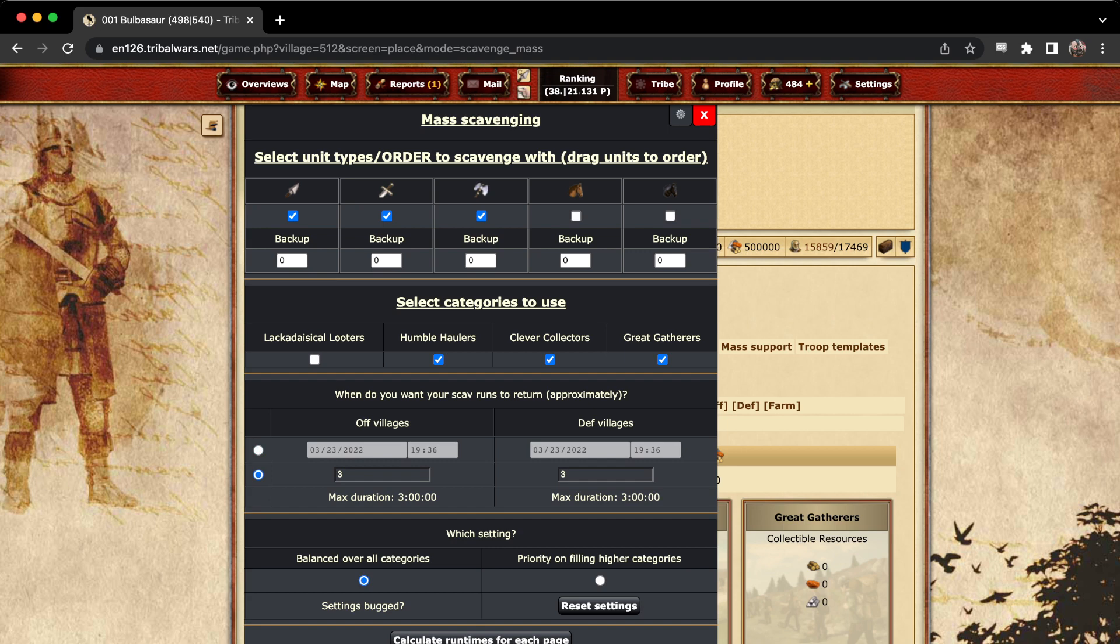Lastly, you can choose if you want them balanced over all categories. This is good for when you're going to be here to restart it immediately. So if I'm here in three hours, I'm just going to do balanced, come back and start a new one.